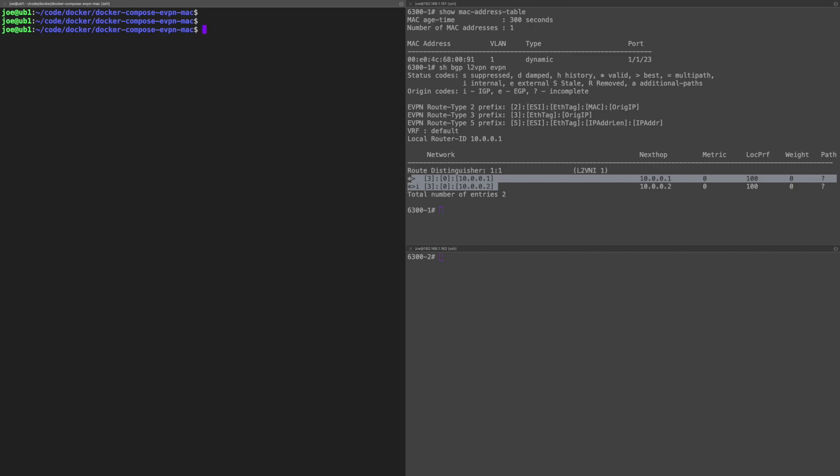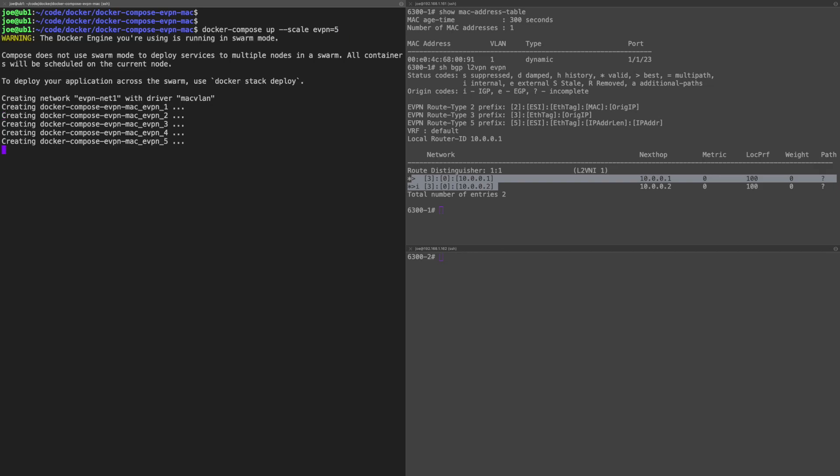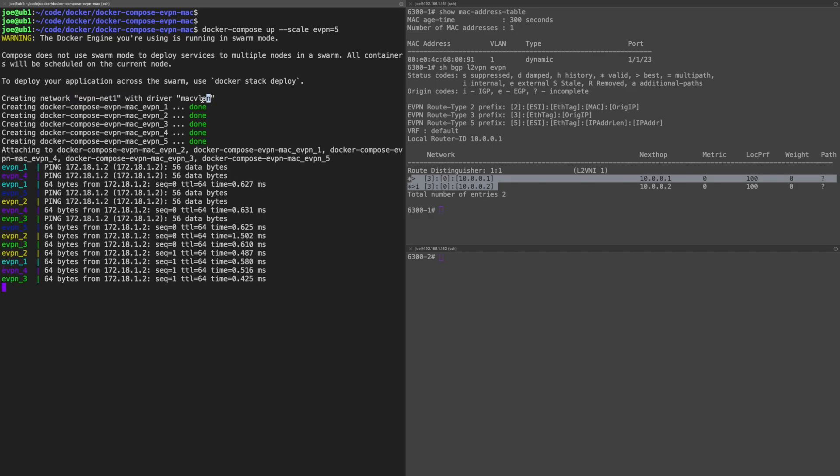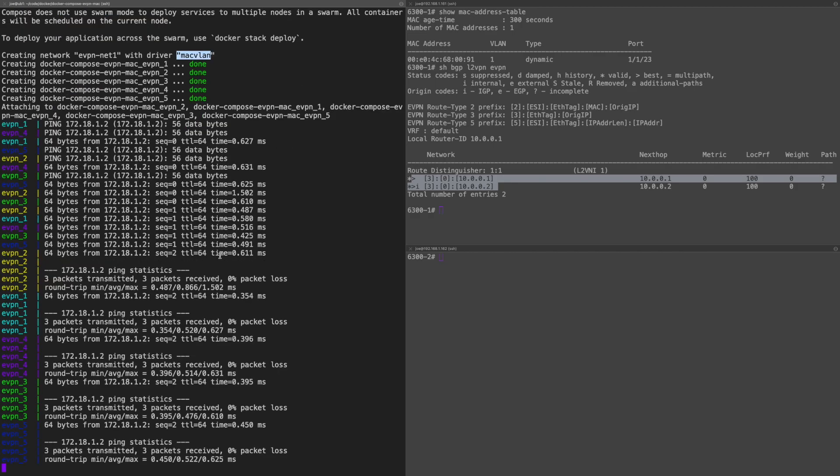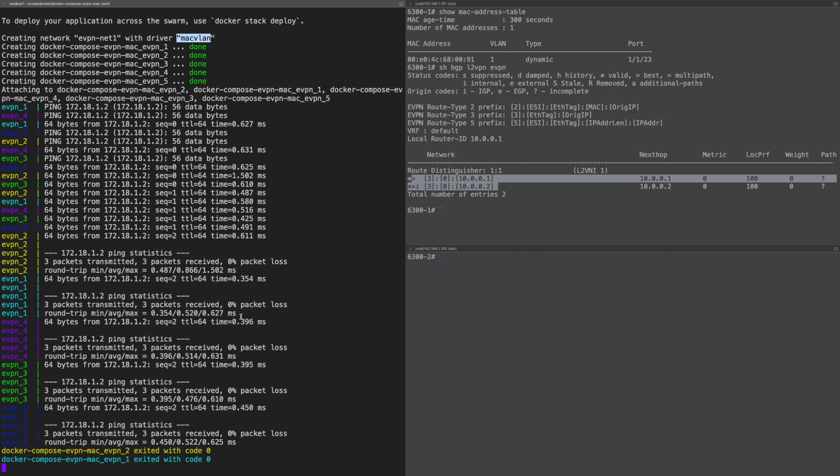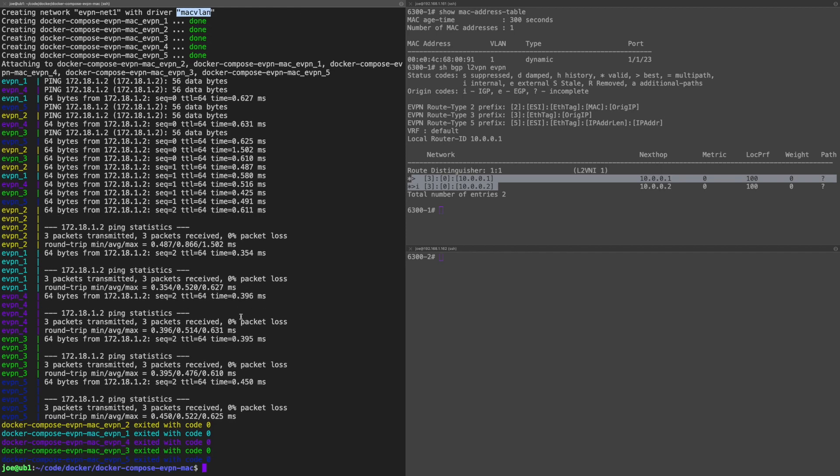Let's run the docker-compose command then. It's docker-compose up. I need the scale flag as well. EVPN, remember that's the service within my docker-compose yaml file, and I'm going to go for five. Now if I run that, we can see creating the network with the MACVLAN driver. And then you can see the pings going through. We've got five different containers being built. Zero packet loss over to 172.18.1.2, that's on the customer network as I mentioned.